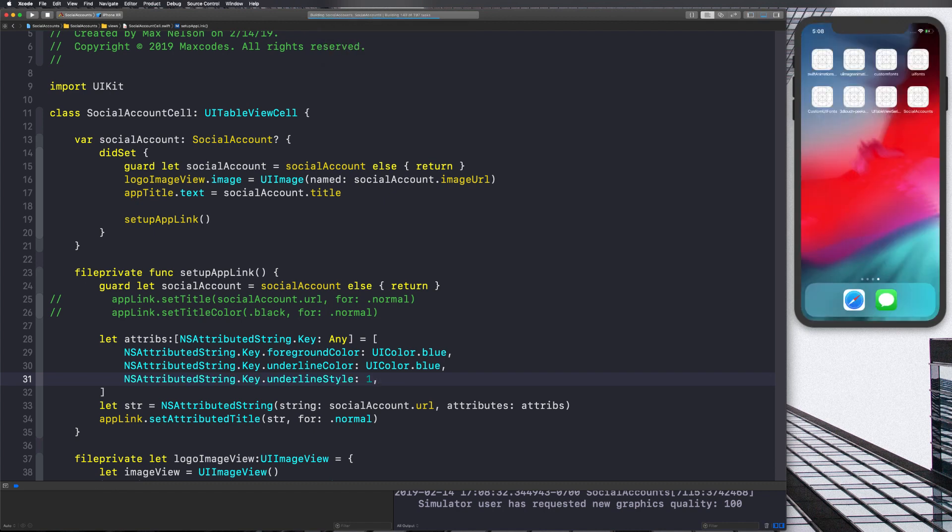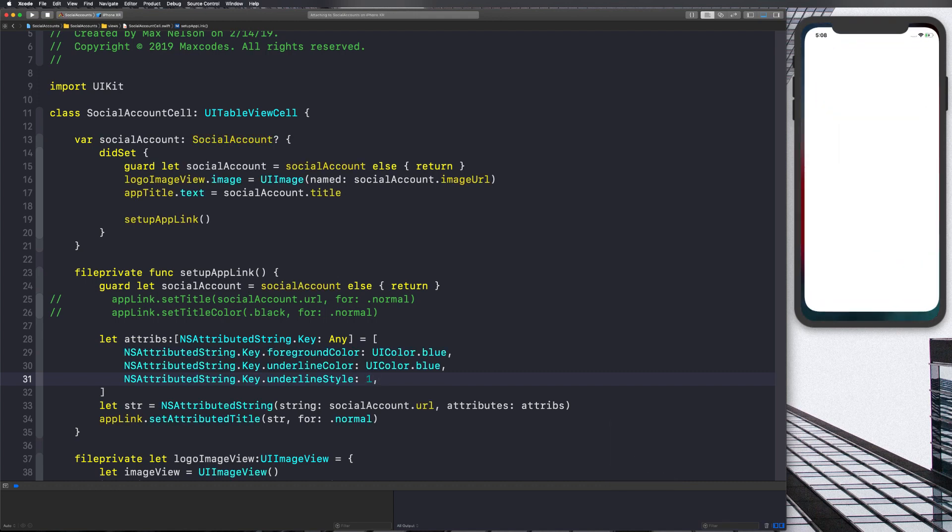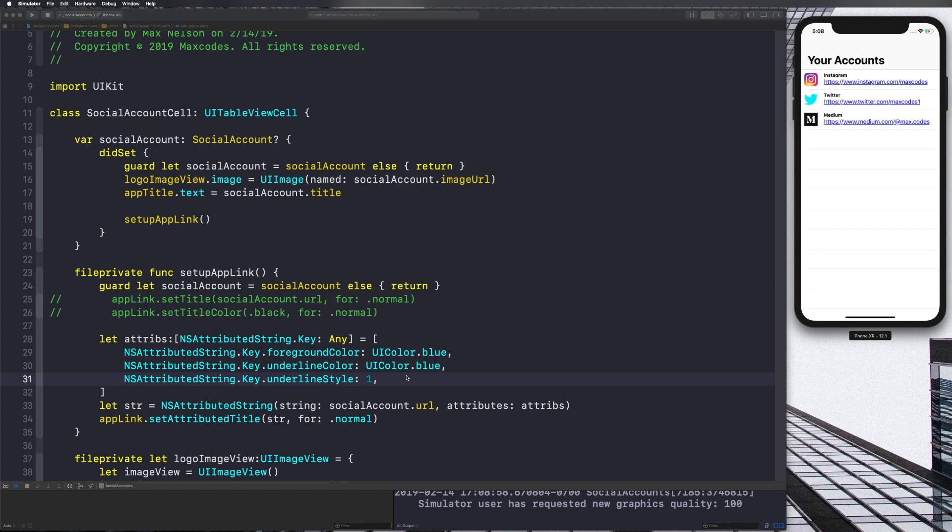One is an underline two is like dashed or something. I don't want to test it. If you want to test it, you can, but I do know that one is a solid line. So you can go ahead and use one. And now that that's set, you can see that we have that underline and it looks really clean except for it kind of has a weird font.